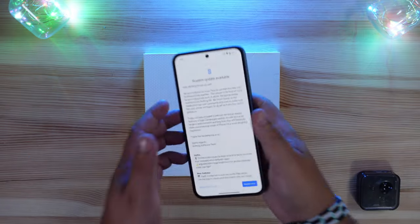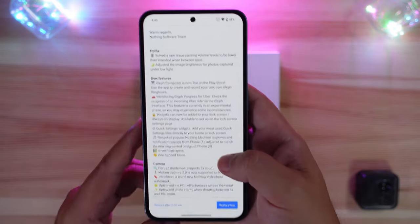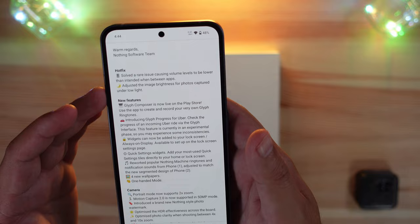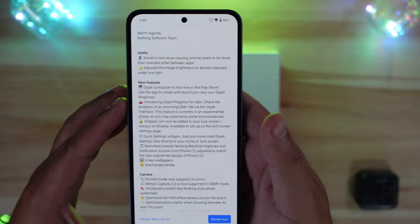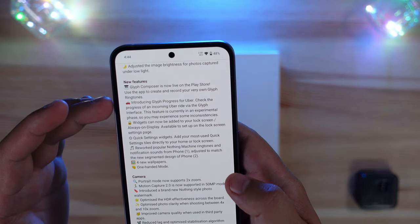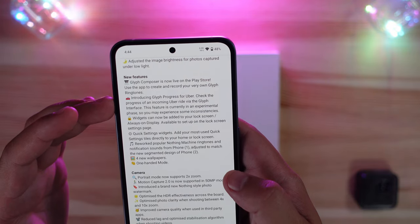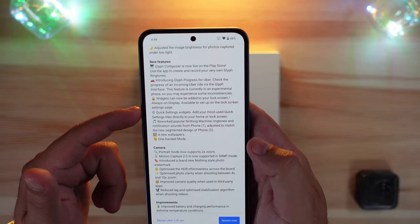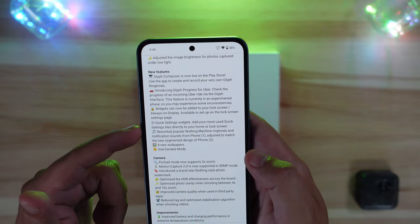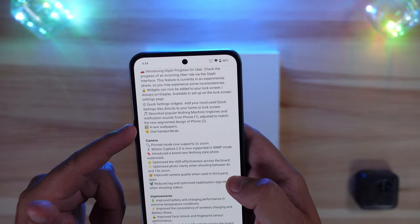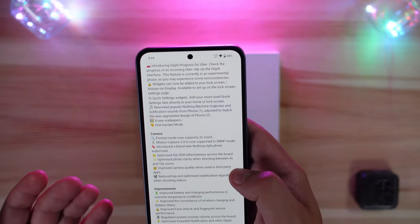Let's jump right in and go over the boring stuff first. The hot fixes solved a rare issue causing volume levels to be lower than intended between apps, and adjusted image brightness for photos captured under low light. New features include the glyph composer, glyph progress for Uber to check incoming ride progress via the glyph interface — currently experimental. You now have widgets for the lock screen and quick settings tiles you can add directly to your home or lock screens. They also reworked popular Nothing ringtones and notifications from Phone 1 adjusted to match Phone 2's segmented design.